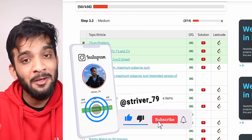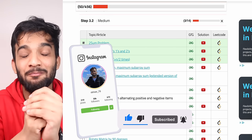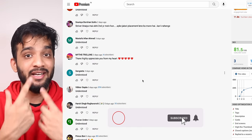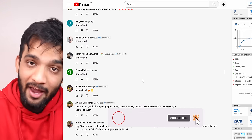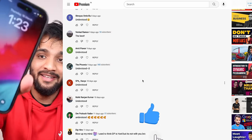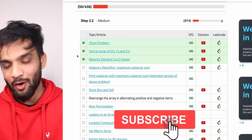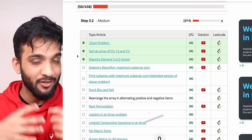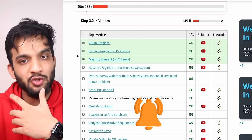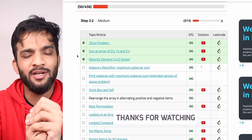If you've understood everything, please hit the like button and comment 'understood' so I know you're following along. If you're new, please consider subscribing — it's 1:23 AM and I'm recording this after office hours, so your support motivates me to make more videos. With that, I'll wrap up. See you in the next video — bye bye, take care.